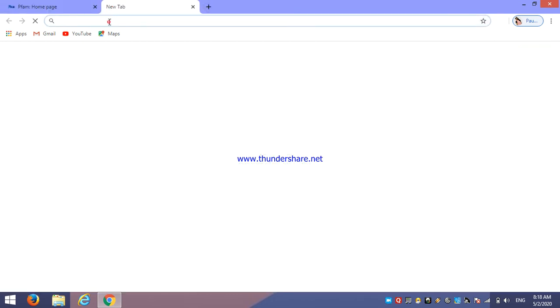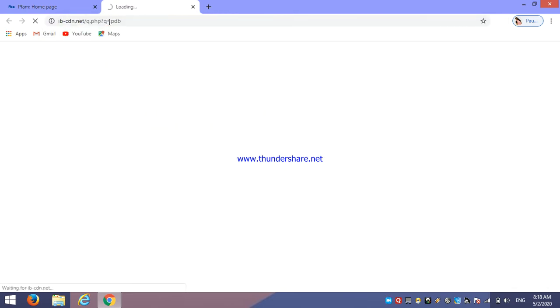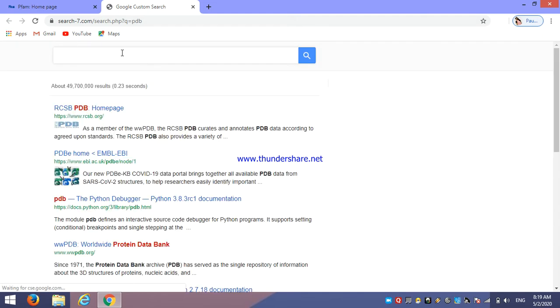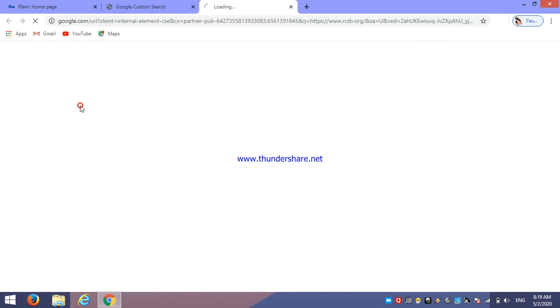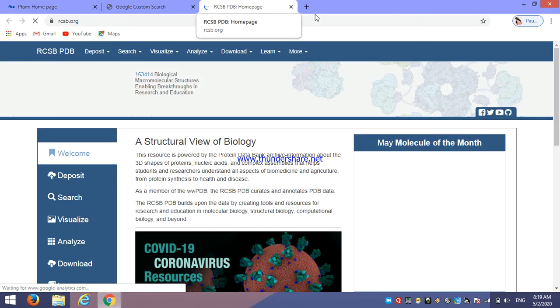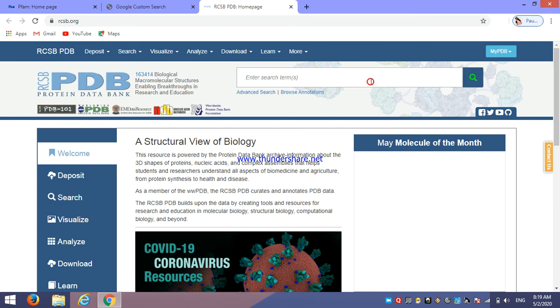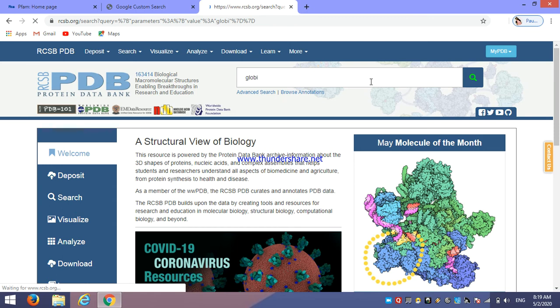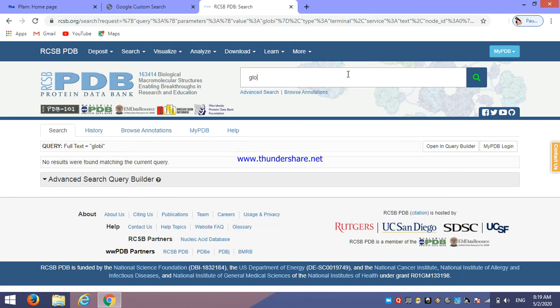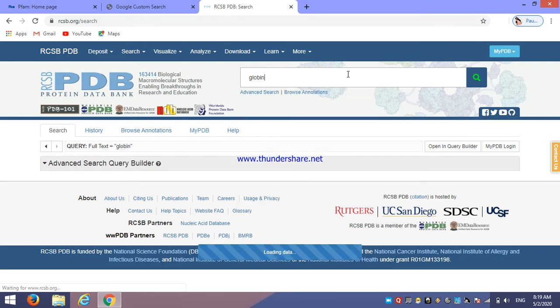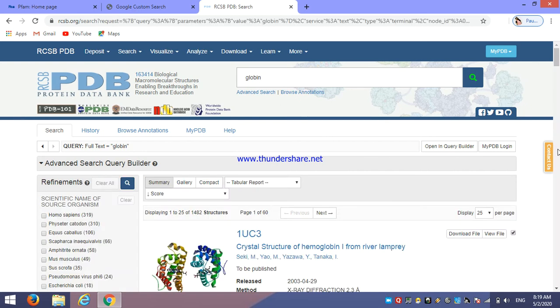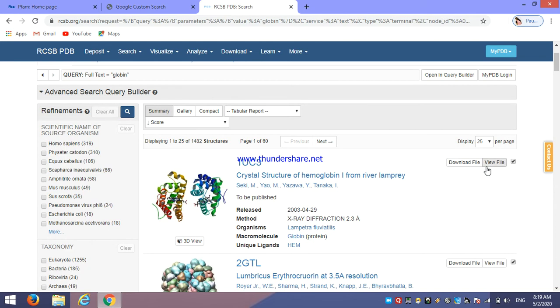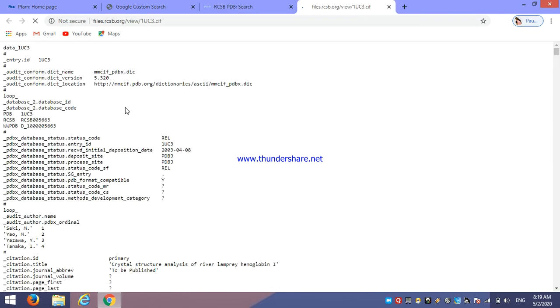So here we are using PDB database. This is only for the accession ID. If you don't know any particular ID, then you can use any database to identify it. Then here just enter any query. If you want to study this particular globin, we need accession ID. Then click on view file. This is the entry ID. Just copy that entry ID.